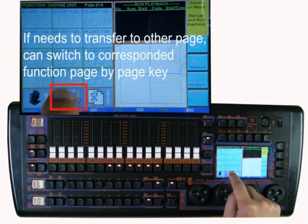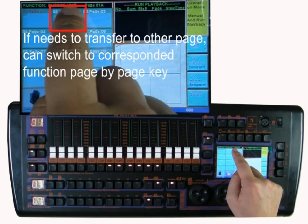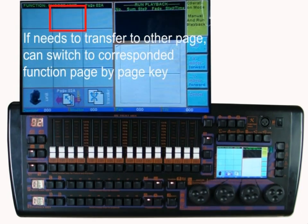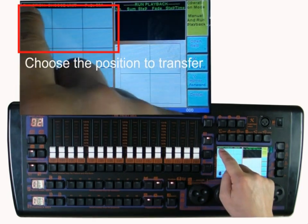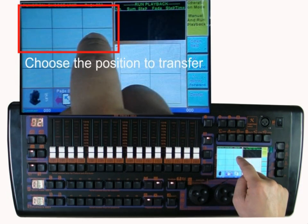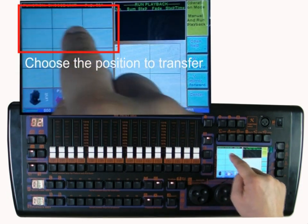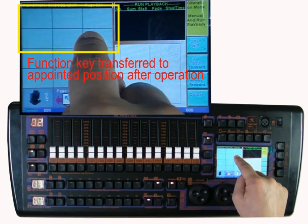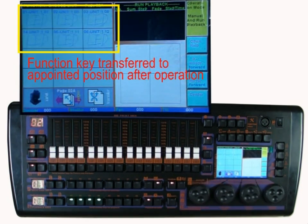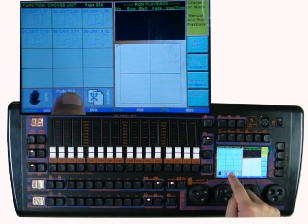If we want to move to other page, return to the page. Put in the second page and the front 6 fixtures. Select the area. Now you can see the LED fixture moved to this page.